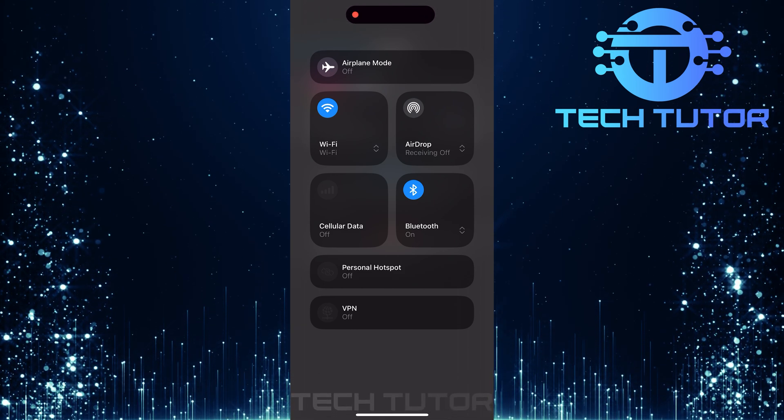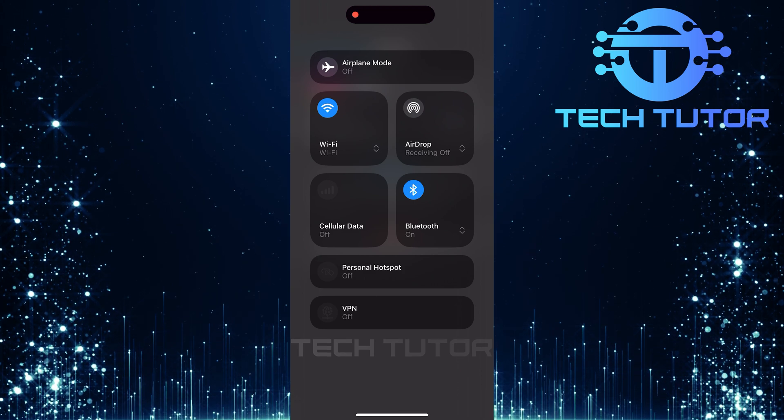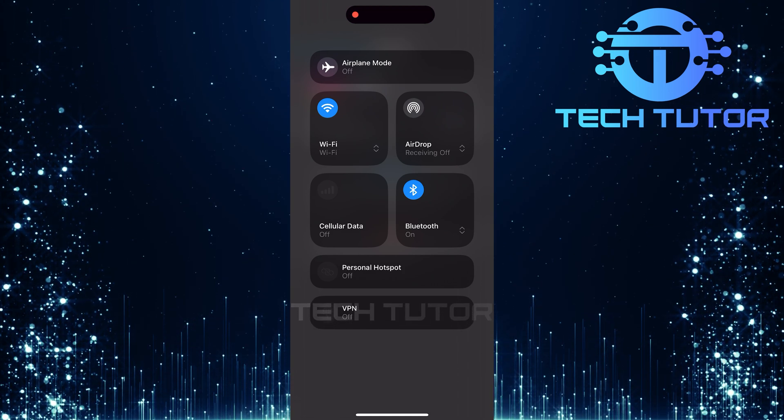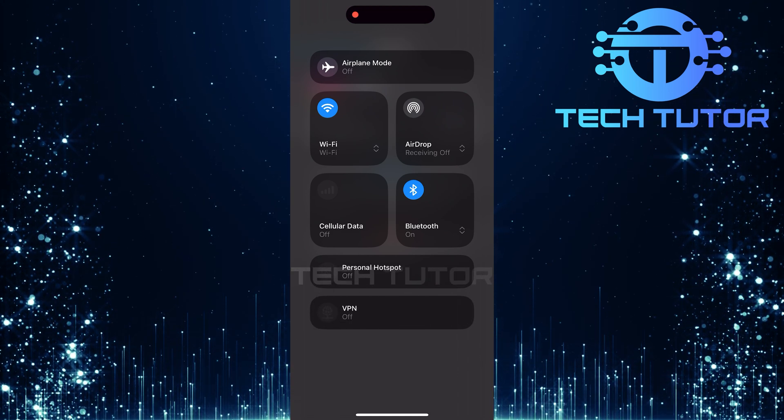By following these steps, offloading and reinstalling, the Airplane Mode trick, and checking connections, you should be able to fix any issues with Instagram not opening on iOS 18.